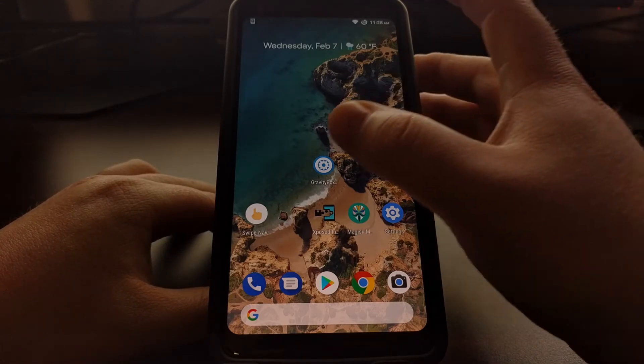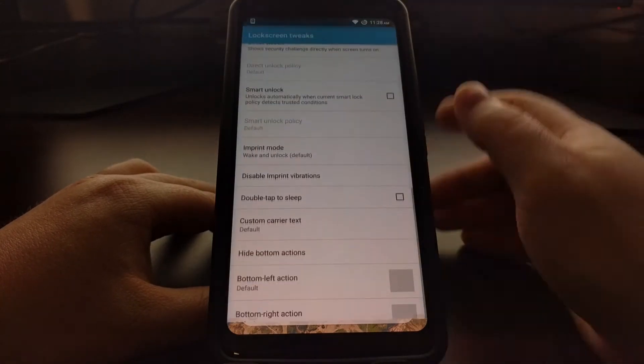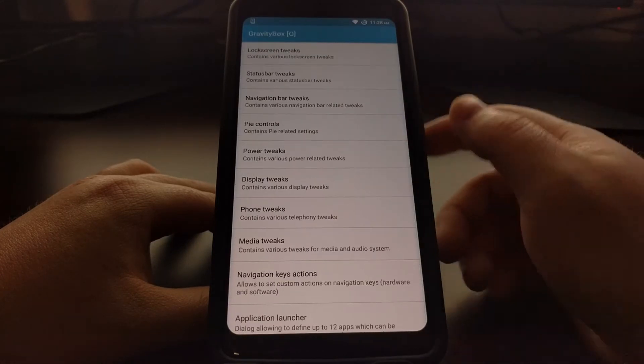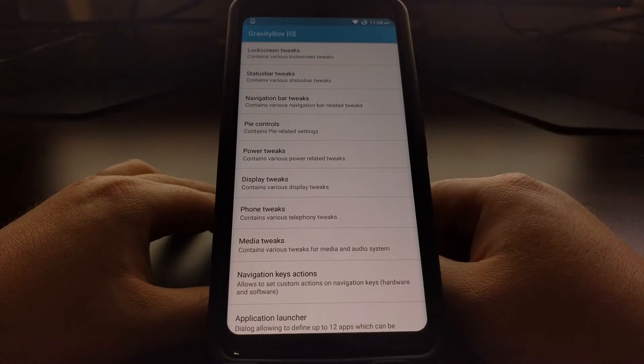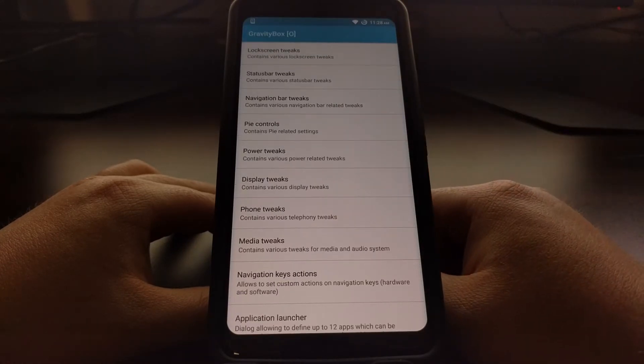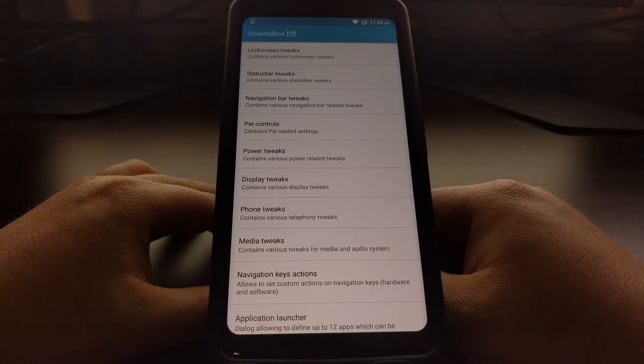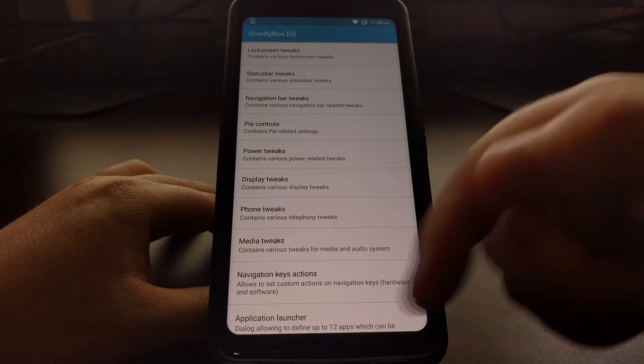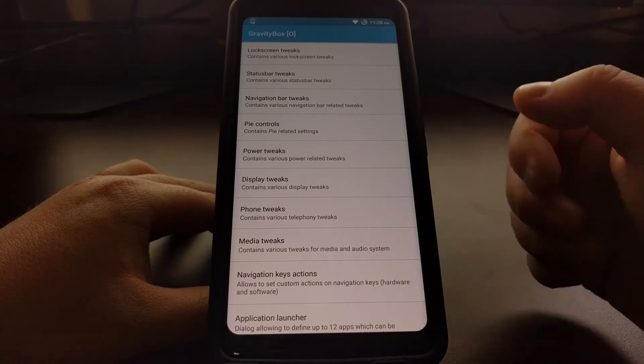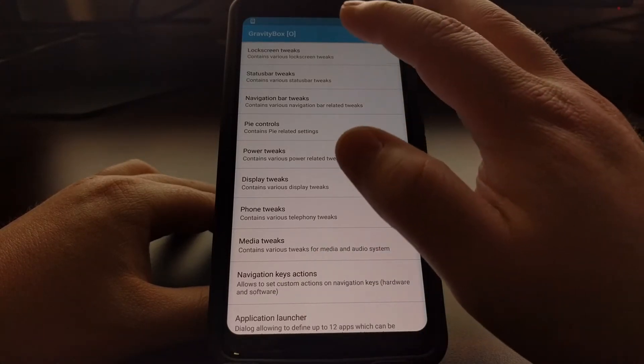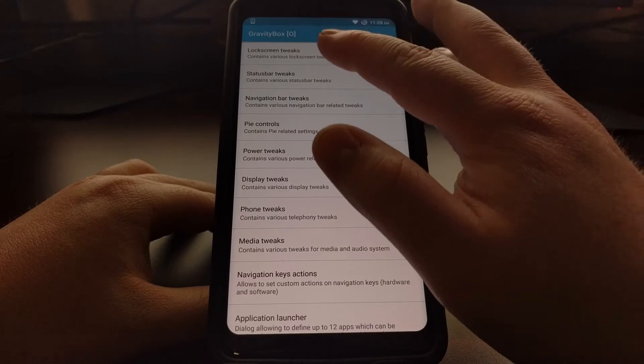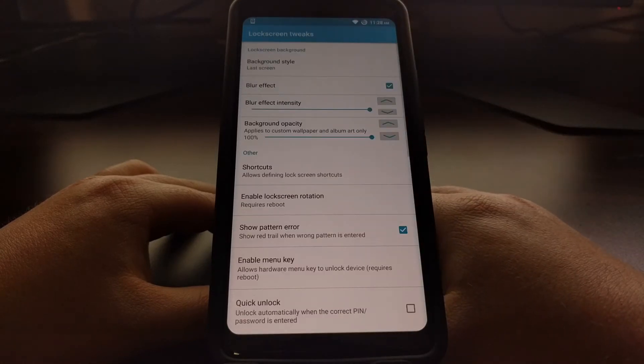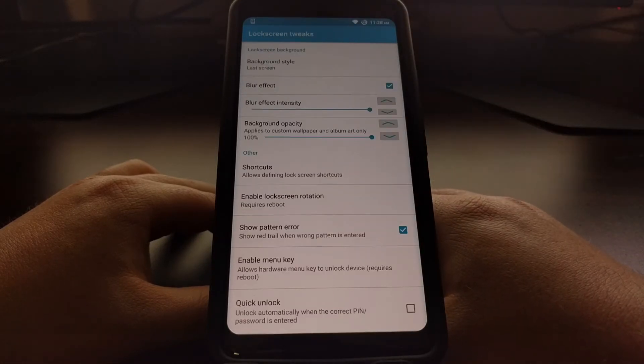So to start out with this mod, we're just going to need to launch the GravityBox application. And since this is a modification to the lock screen, we're going to tap on the Lock Screen Tweaks option at the very top.